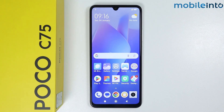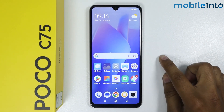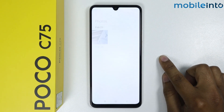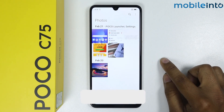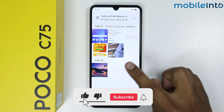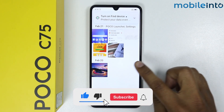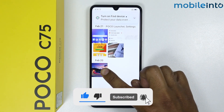In this video I'm going to show you how to hide photos and videos on Poco C75. I will simply open the gallery. First I will hide the photo — let's say I want to hide this photo, so I will simply long press.